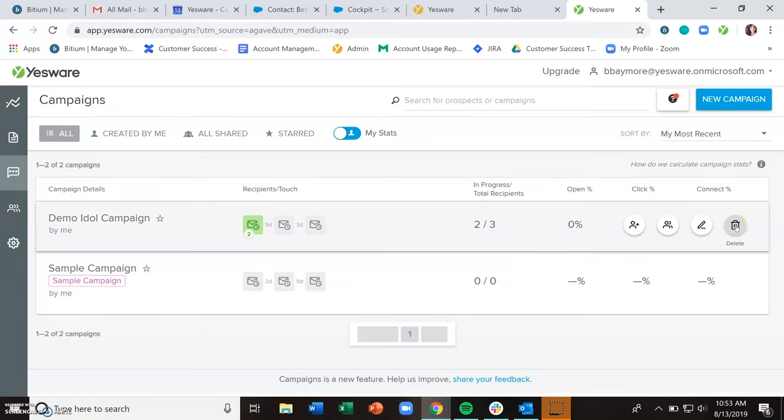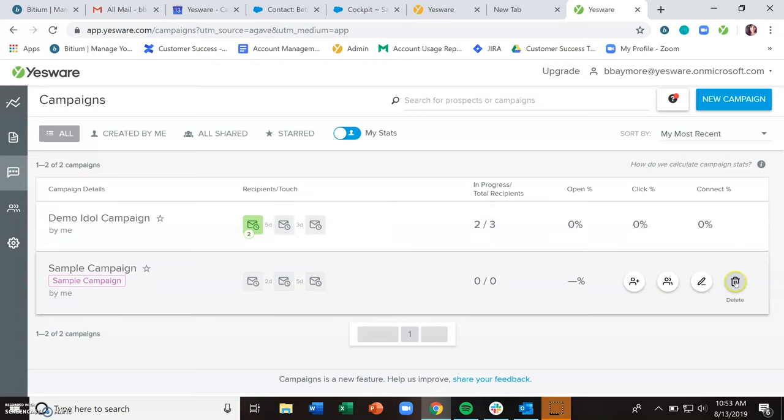You can also delete campaigns. If you only needed to use them once and don't intend to use them again, you can go ahead and delete those out.